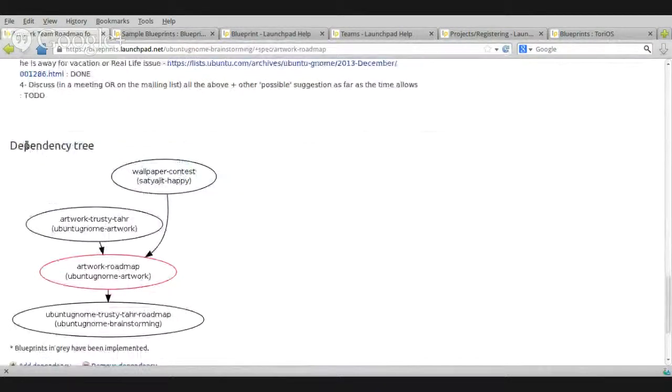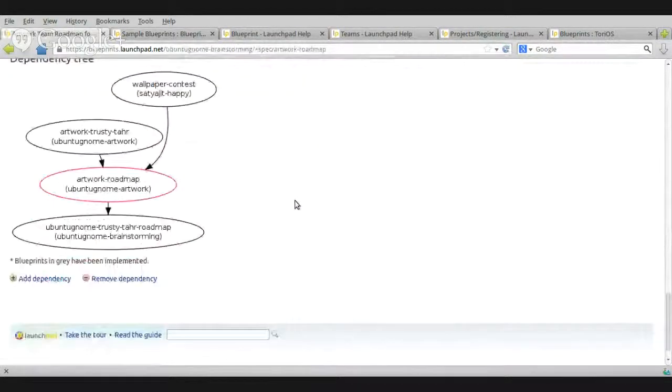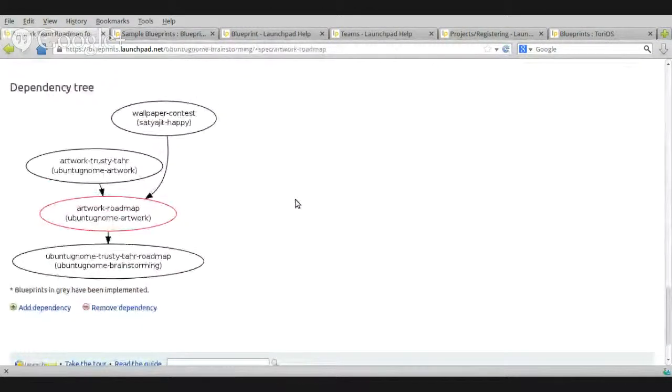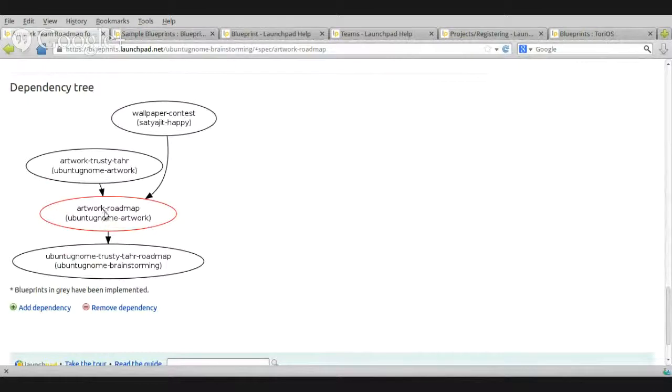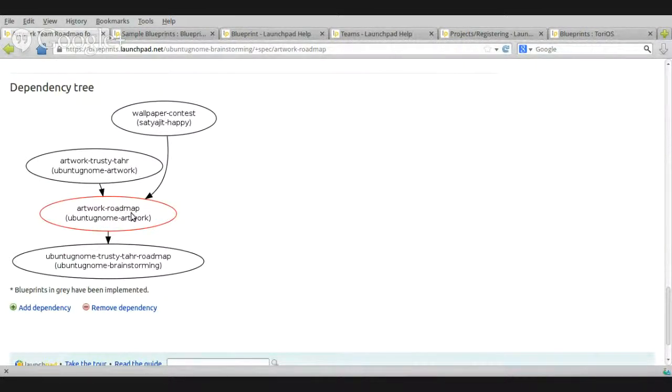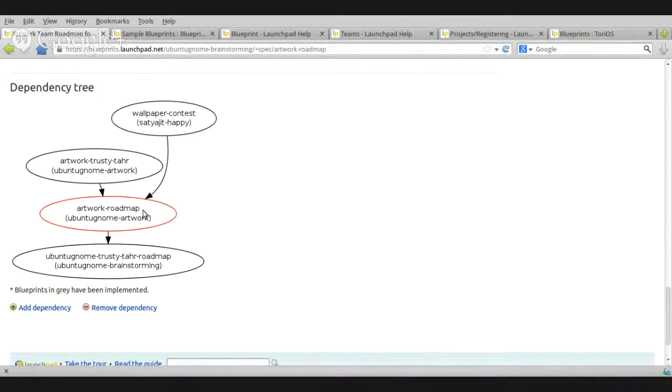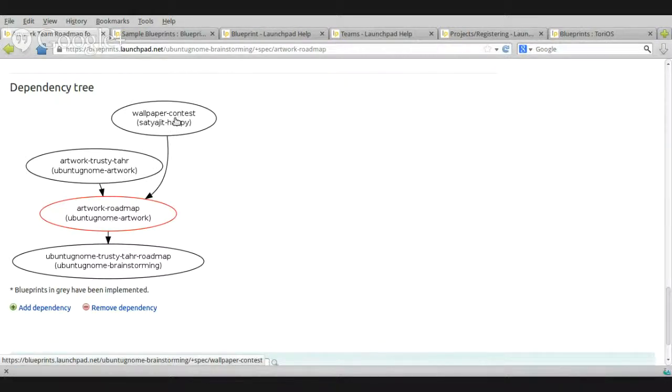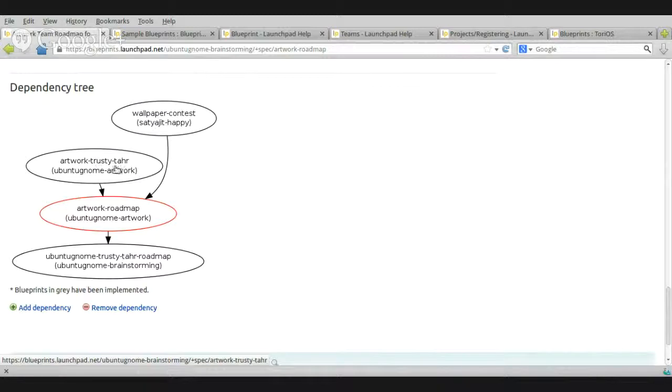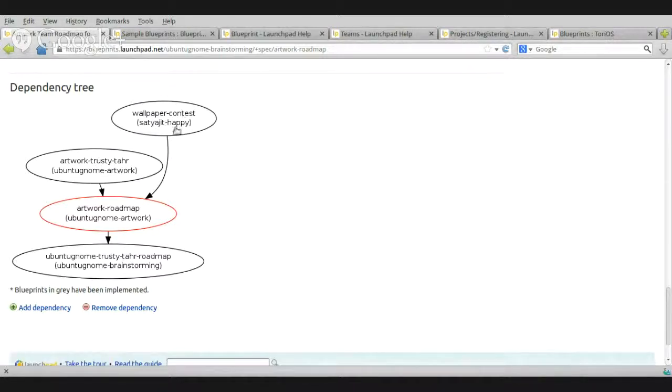You scroll down. You'll find the dependency tree. What does it mean? It means that the current blueprint that you are viewing right now, which is in red, Artwork Roadmap for Ubuntu GNOME artwork team, in order to achieve this, you do need to, first, Wallpaper Contest and Artwork Trusty Tower.